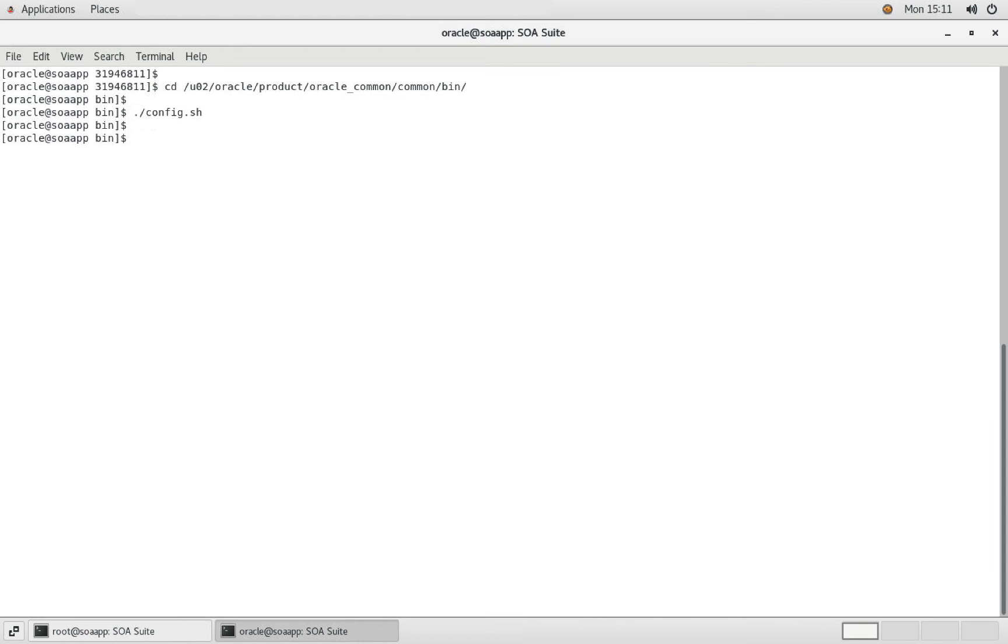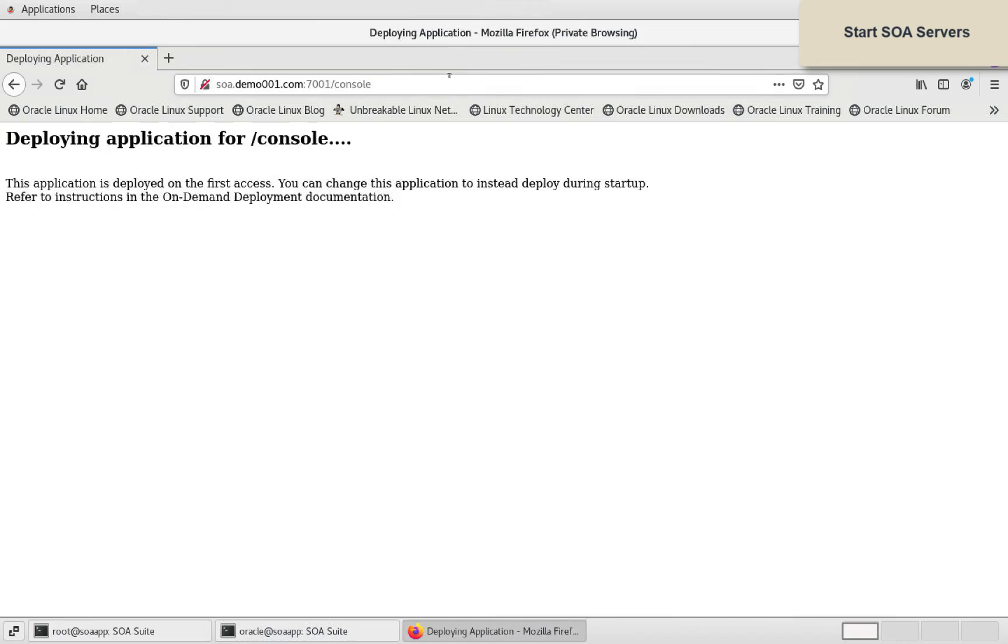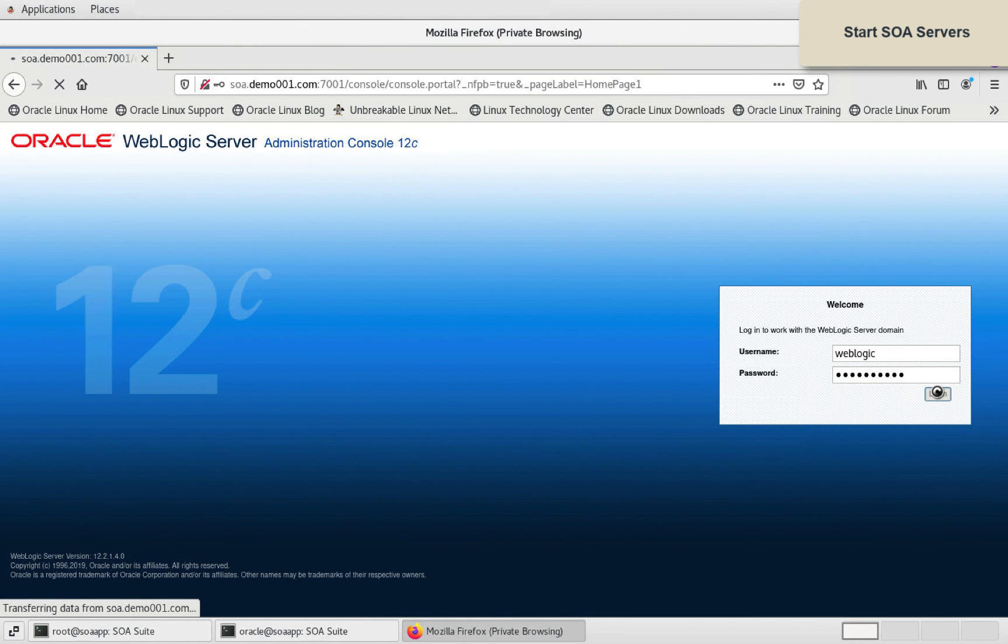Next, let us navigate to domain home and start weblogic server. Once it is up and running, we can open and access weblogic admin console. Log in using the weblogic admin credentials which we defined in the process.